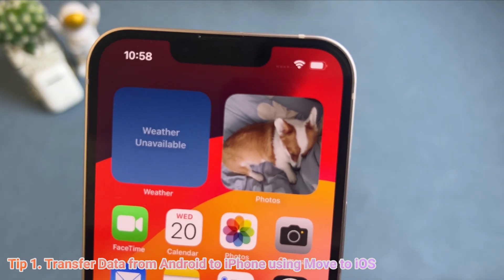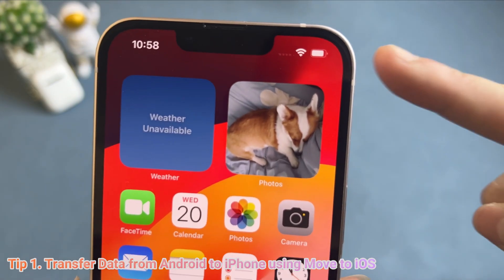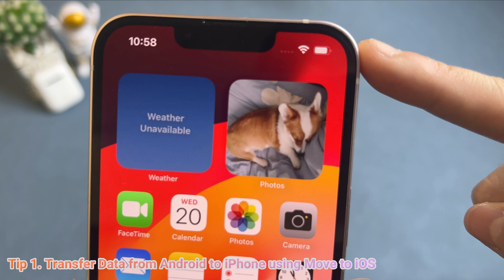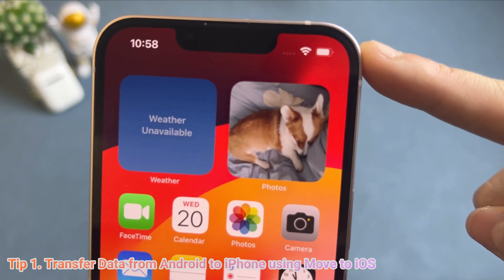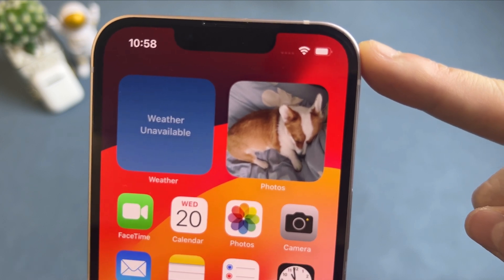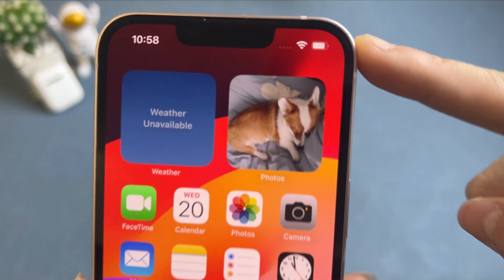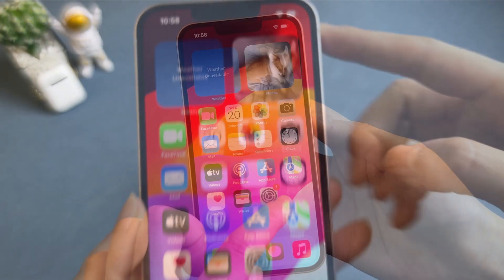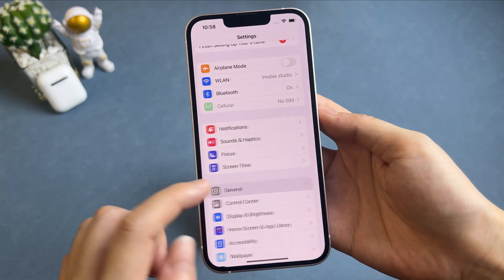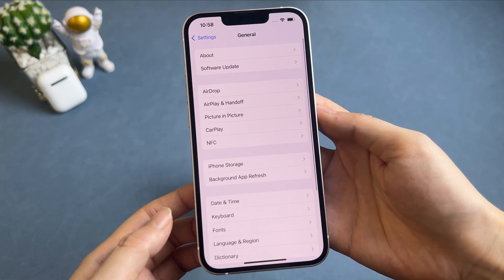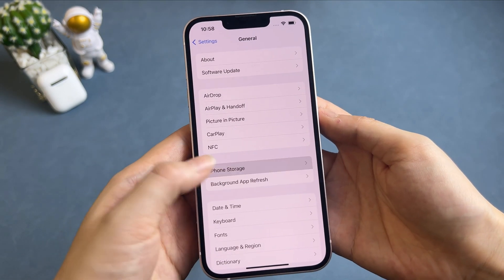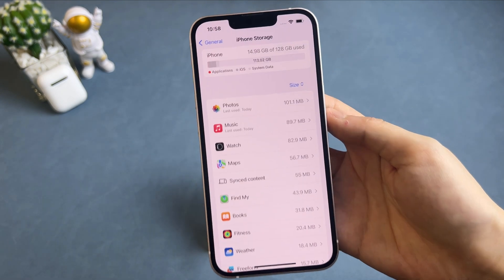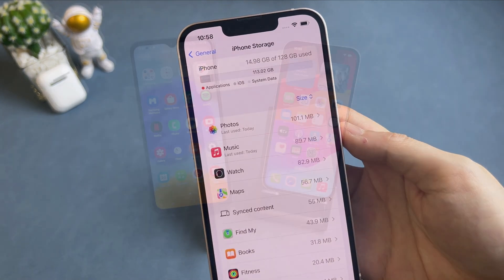In the first tip, we will demonstrate how to use the Move to iOS app to transfer data. Before transferring, you need to make sure your phones have a full battery. Then, connect your phones to a stable Wi-Fi. Also, check whether your iPhone storage is enough or not.